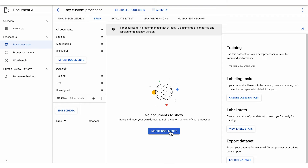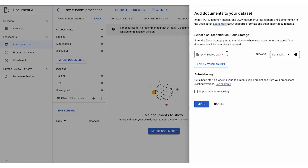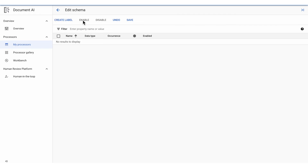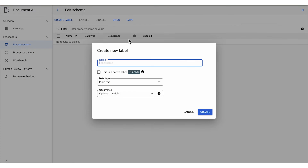Then, you import examples of the documents you'd like to parse. We are creating a customized machine learning model, so we need to provide Document AI with detailed and labeled examples to teach it how we want this type of document to be understood.